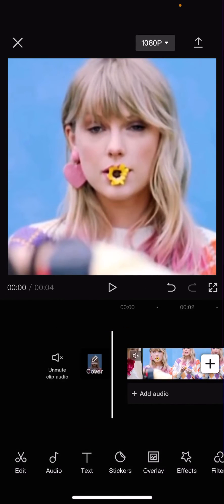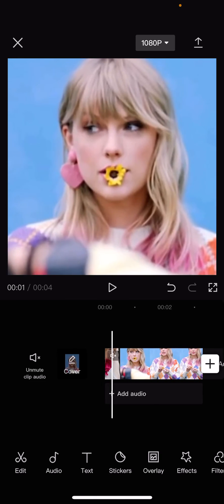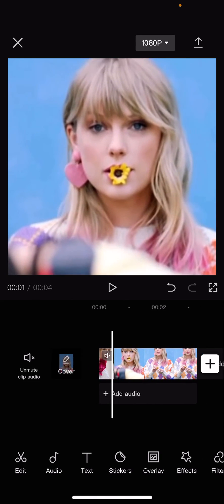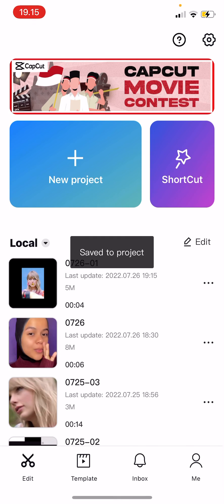That is how you can draw on CapCut. I hope this tutorial was helpful for you guys. Don't forget to like, comment, share, and also subscribe to this channel if you haven't done that. If you have any questions, just leave it in the comment section down below, and I will try my best to answer them all. Thank you so much for watching. Bye!